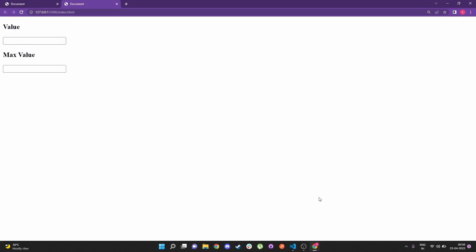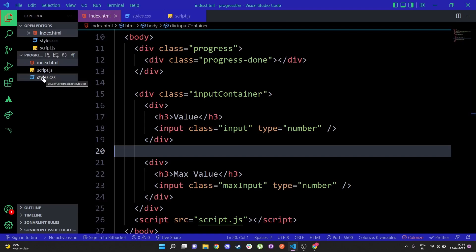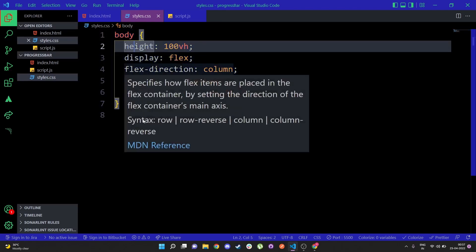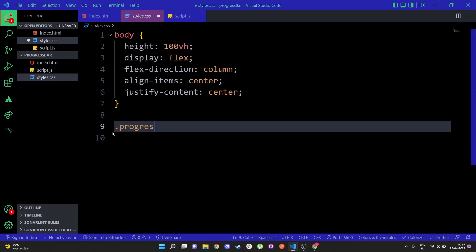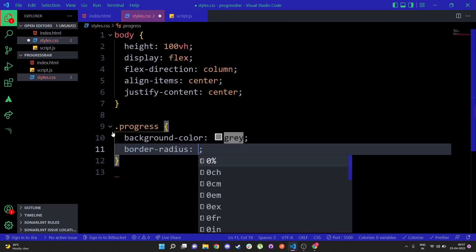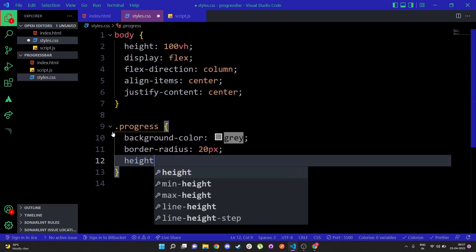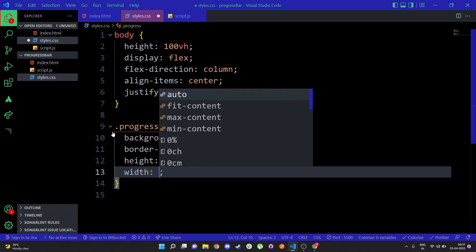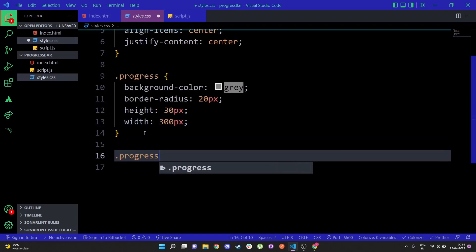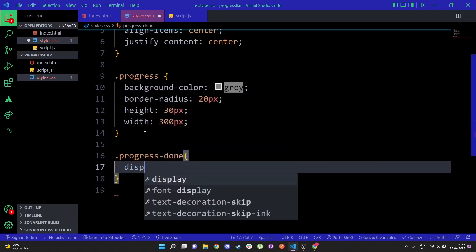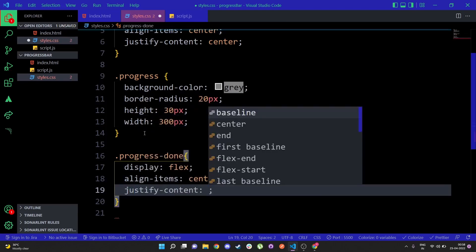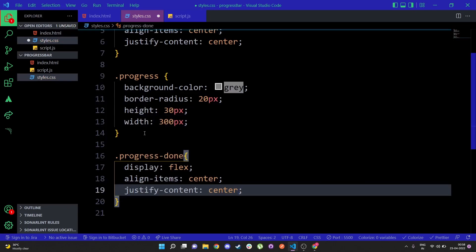Now let's go ahead and add the CSS. I'll go to styles.css where there's a default style centering everything in the window. First I'll access the 'progress' class and give it a background color, a border radius of 20px, a height of 30px, and a width of 300px. After that I'll select 'progress-done' and give it display flex, align-items center, and justify-content center.